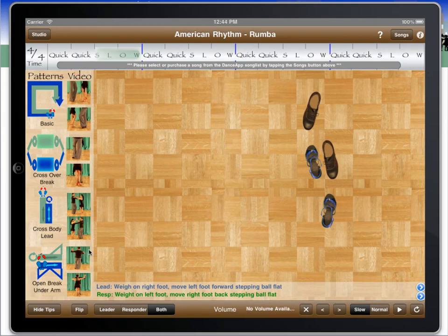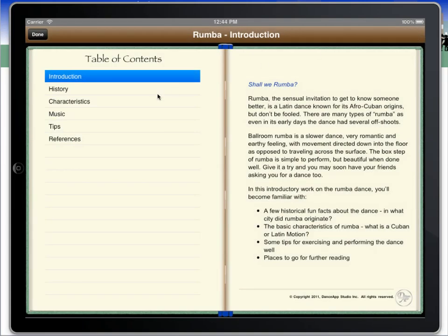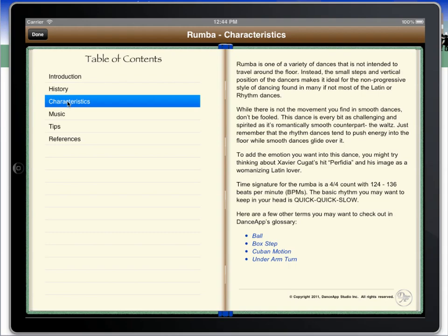Dance App is the most complete ballroom dance teaching application, integrating animations, music, videos, and detailed textual content in the form of glossaries and books to make for a rich learning experience for everyone, anywhere in the world, who wants to learn how to dance.